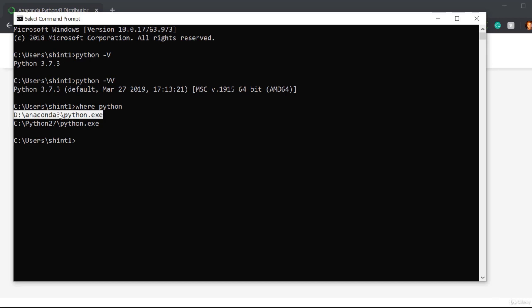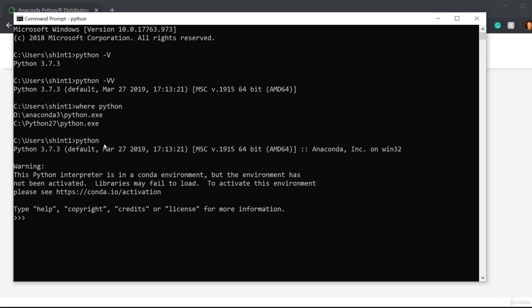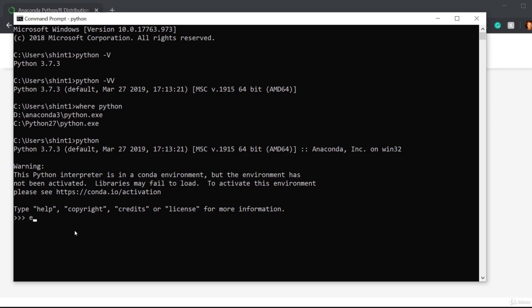That lets you know that the first python it finds is d anaconda 3 and that's where I installed Anaconda. On Linux or Mac you would type which python, not where python. If I actually go into python, you'll notice this is a conda environment and it's warning us that the environment is not activated.